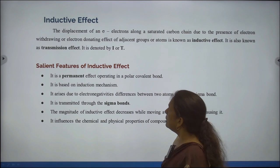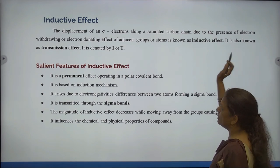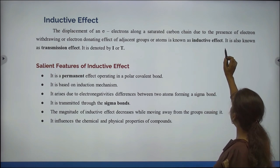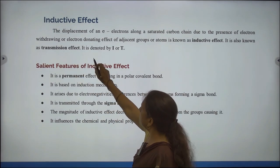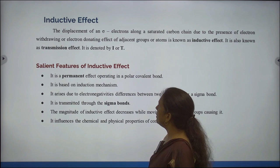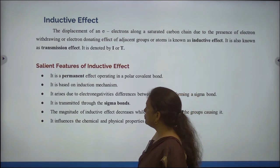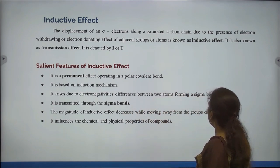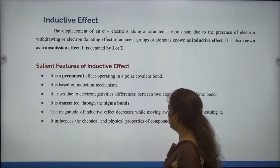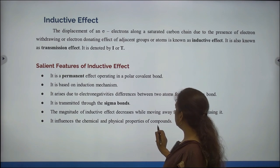Next, Inductive Effect. The displacement of sigma electrons along a saturated carbon chain due to the presence of electron withdrawing or electron donating effect of adjacent groups or atoms is known as inductive effect. It is also known as transmission effect and is denoted by I or T. Inductive effect is a permanent effect operating in a polar covalent bond, based on induction mechanism. It arises due to electronegativity differences between two atoms forming a sigma bond, and its magnitude decreases while moving away from the groups causing it. It influences the chemical and physical properties of compounds.